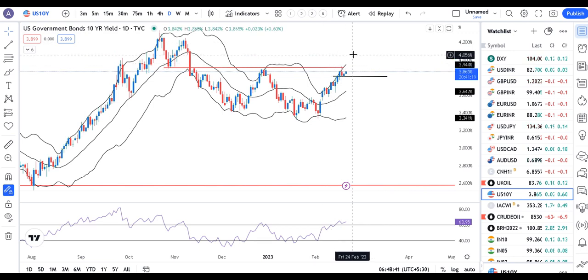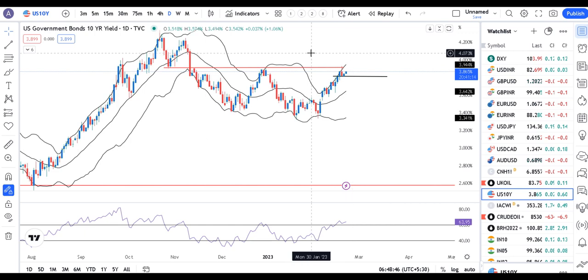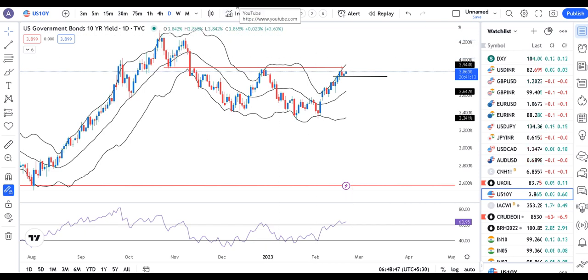That's all for the currency daily analysis for now. Hope the presentation was helpful. If so, please like, comment, and share. Thank you and have a great day.